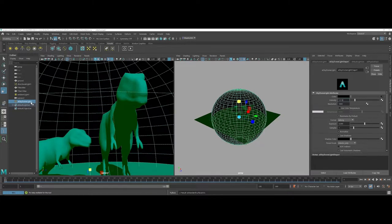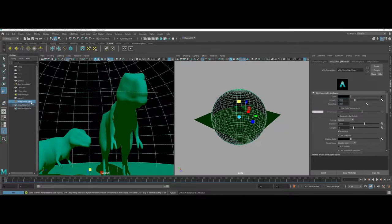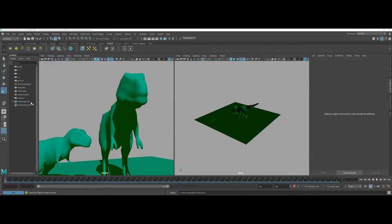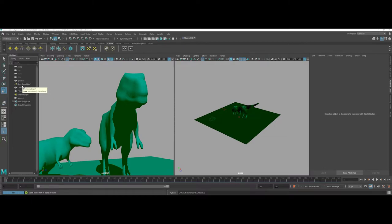I'm going to go ahead and delete this for a second and as a reminder as I'm doing this remember that your other lights like my ambient and my directional light will still work with the Arnold renderer. I do want to show you a sky dome as well.